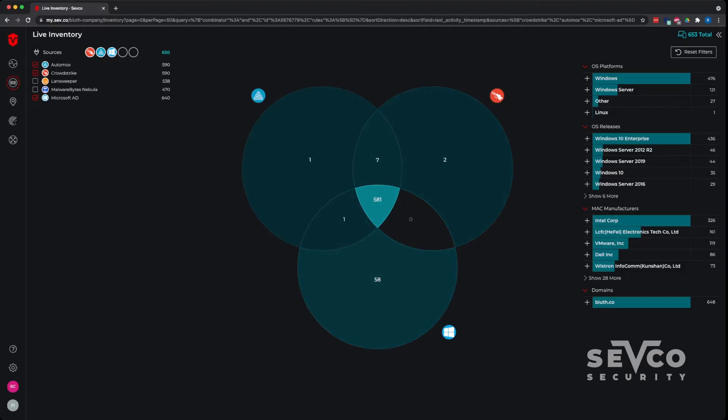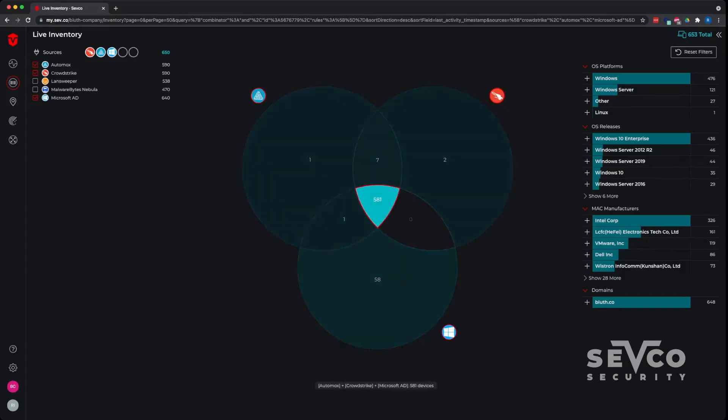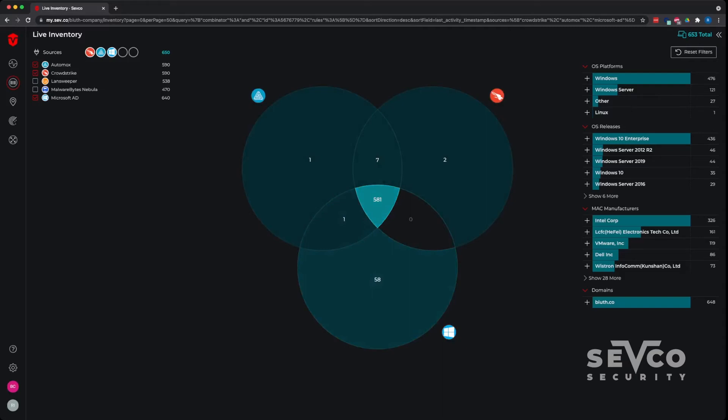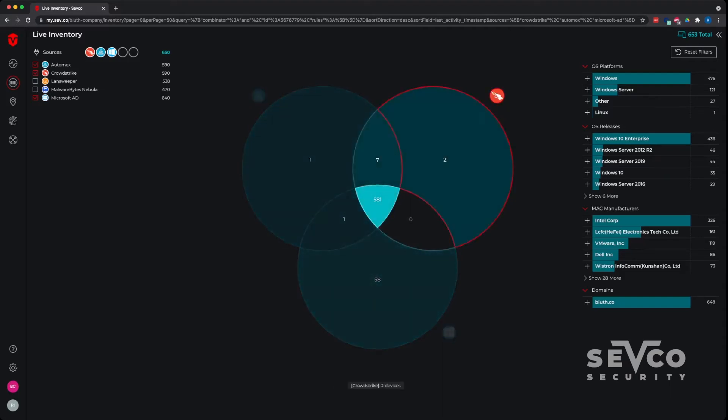It is fantastic that this middle ground, that all of these devices are covered by all three solutions. We're more interested in these gaps on the outside of the circles, of the Venn diagram, in order to determine exactly where we have gaps and how we can address those.